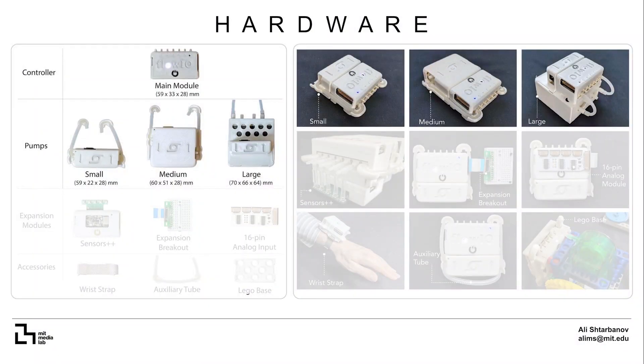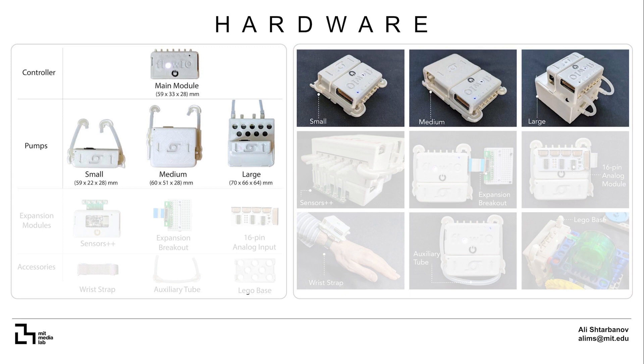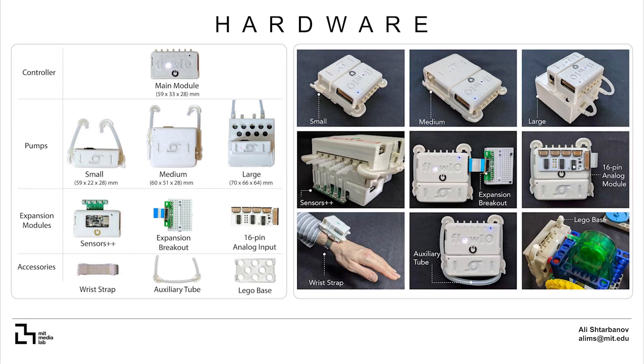There is a main module serving as a pneumatic multiplexer with sensors and three pump modules of small, medium and large dimensions. This enables Flow.io to satisfy different needs for pressure, flow rate and size just by choosing the appropriate module.